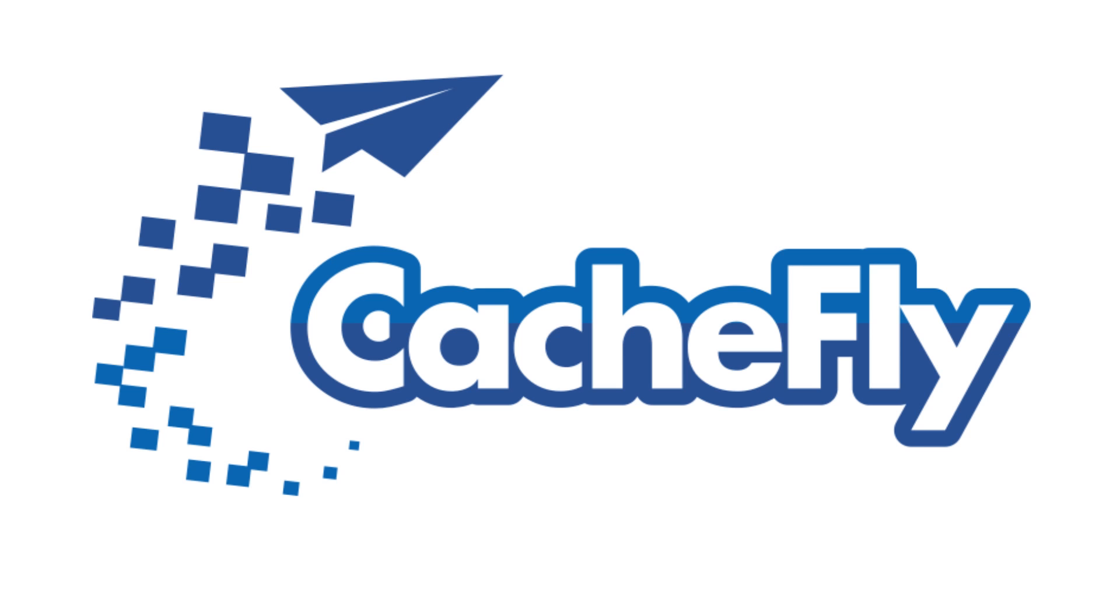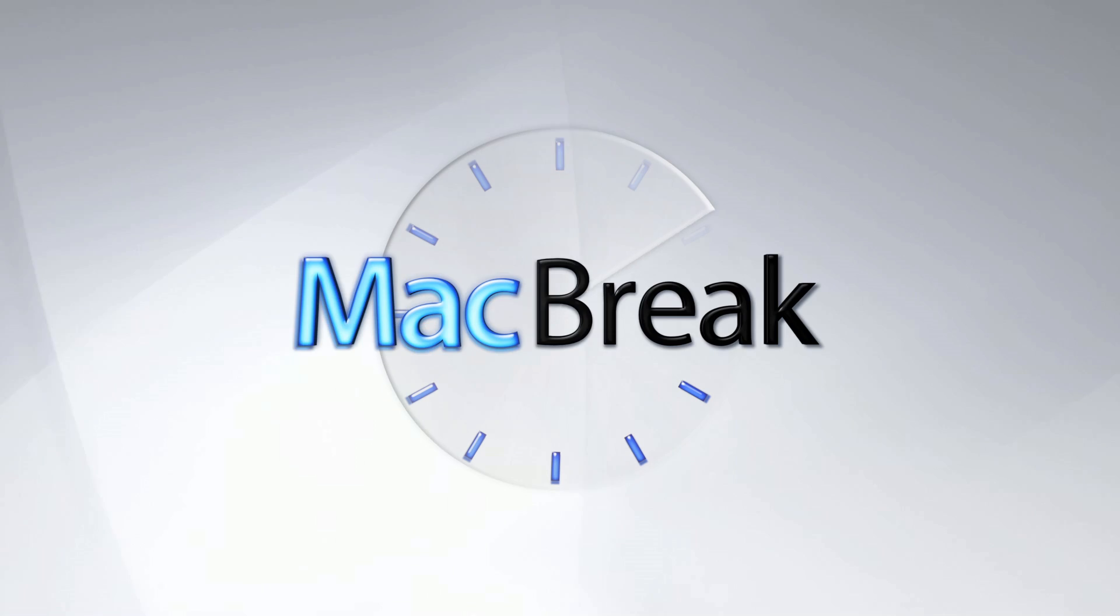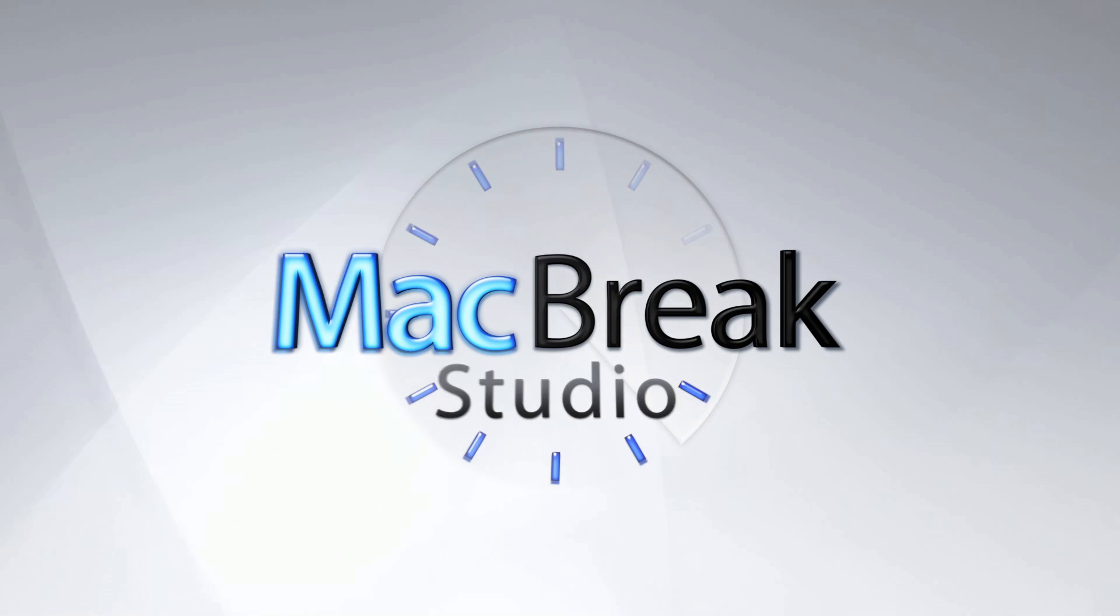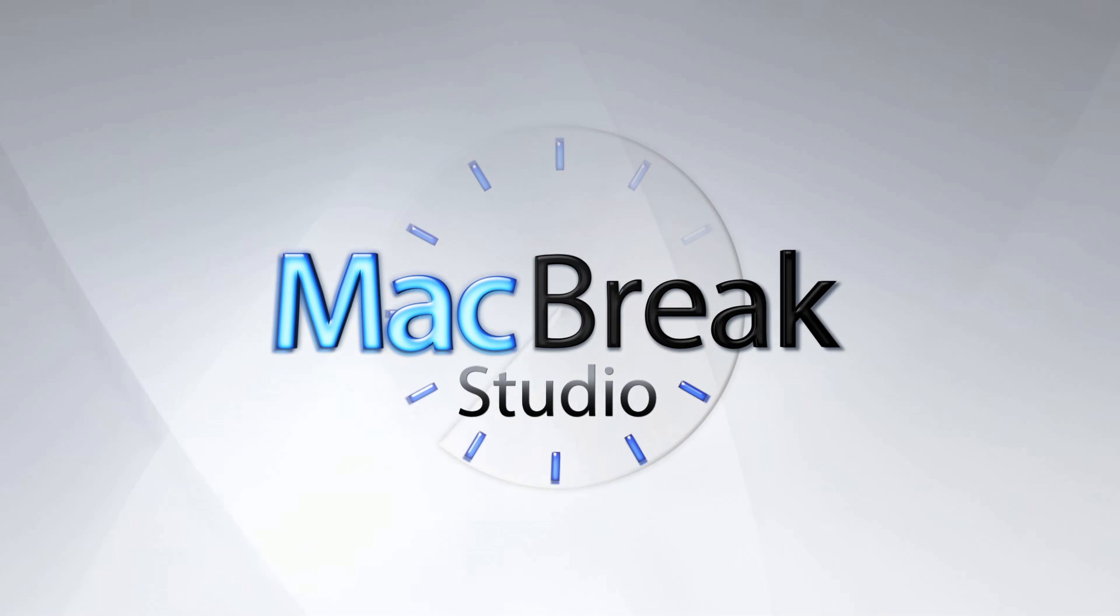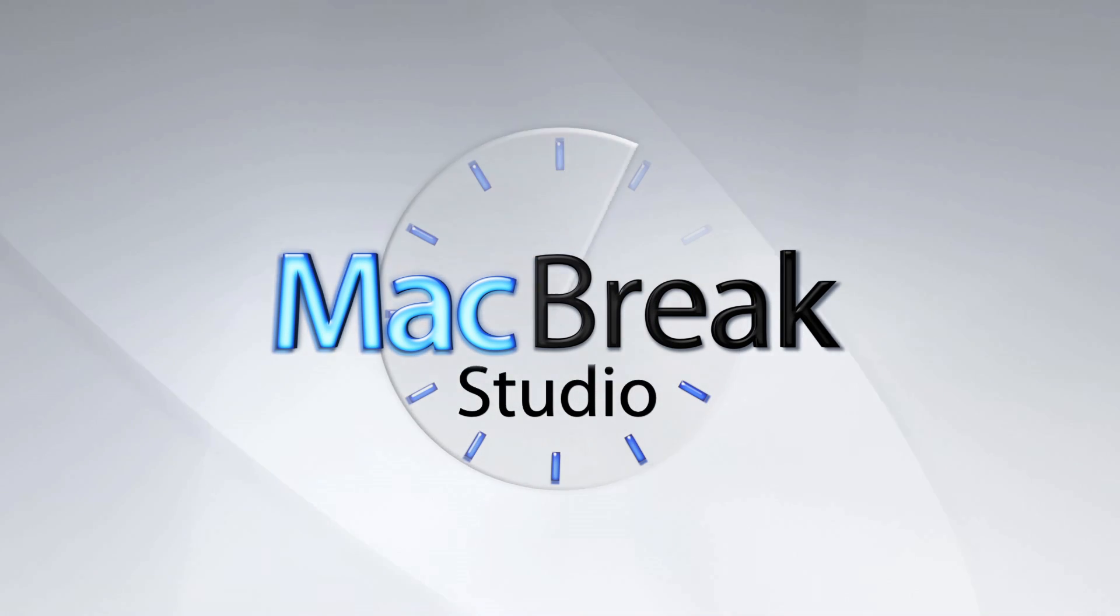Bandwidth for this podcast is brought to you by CashFly at C-A-C-H-E-F-L-Y dot com. Welcome back to MacBreak Studio.